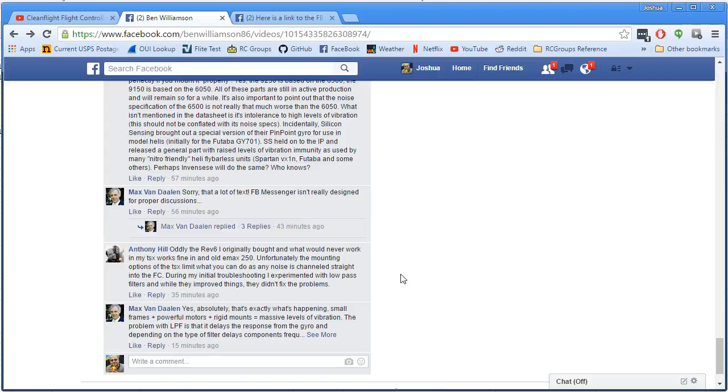So, what does this mean for you? Well, if you have a 6500 or a 9250 flight controller and it's flying wonderfully and you love it, don't worry. You're fine. You may just have a copter that has a low enough noise level that it's not affecting the chip. Enjoy. Fly. Forget I even mentioned it.